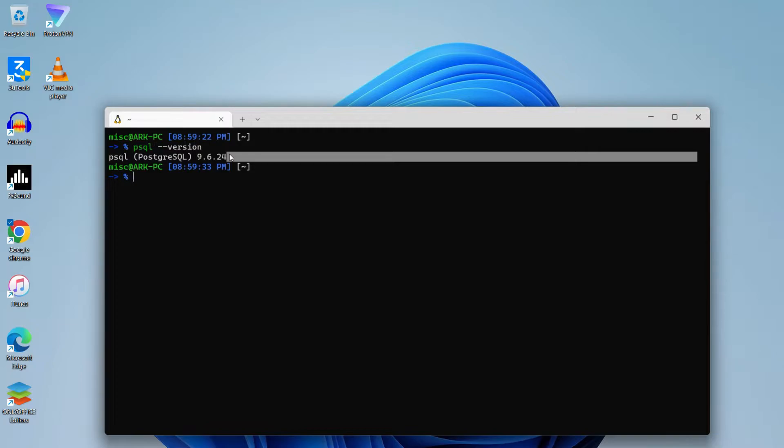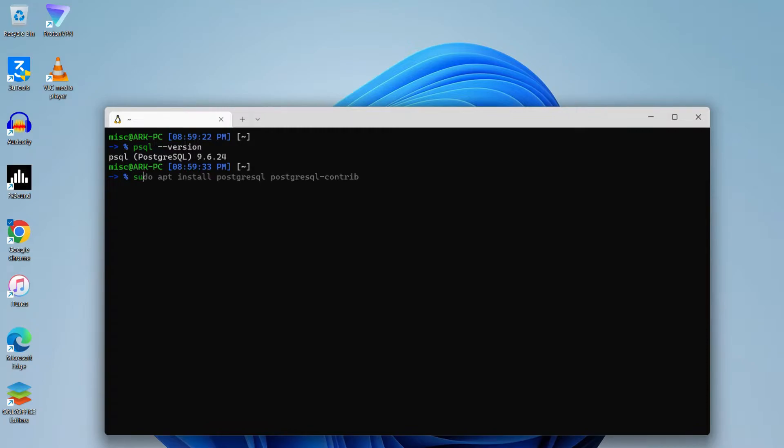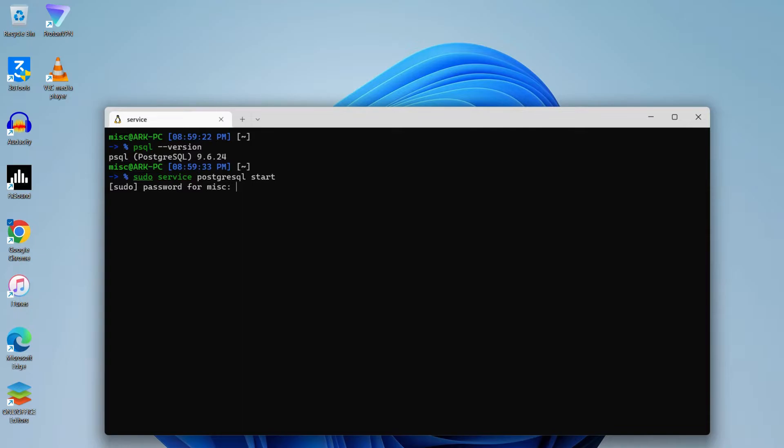So after installing this, to start the service of PostgreSQL, the PostgreSQL server will run in background as a service, so you need to start it as a background service. To start that, we need to write sudo service postgresql start. In order to start the server, you need to enter your sudo password, super user password. I've entered mine, so my PostgreSQL server is started.